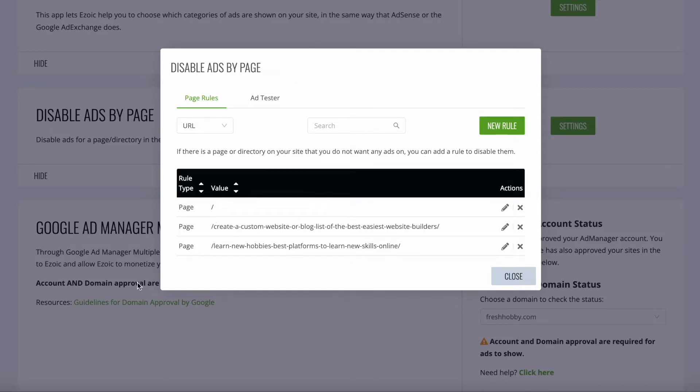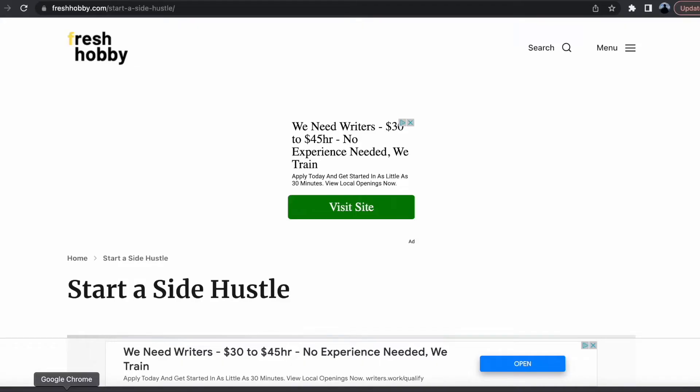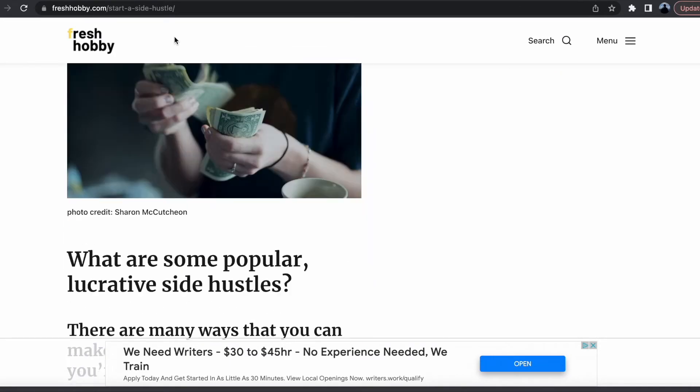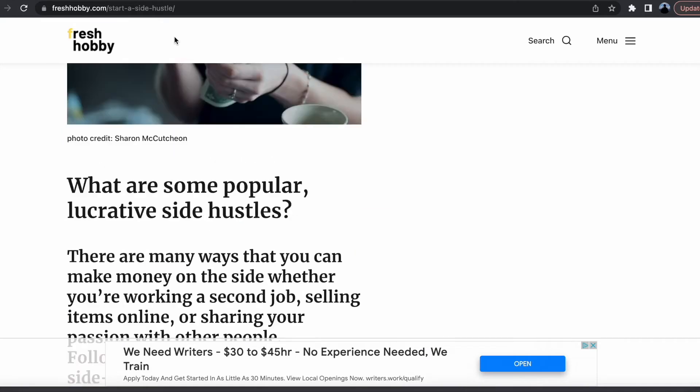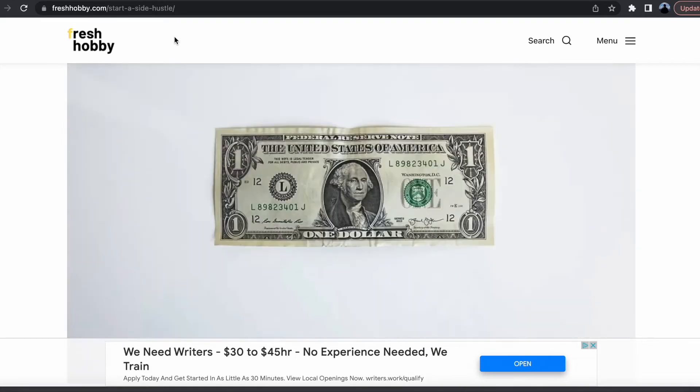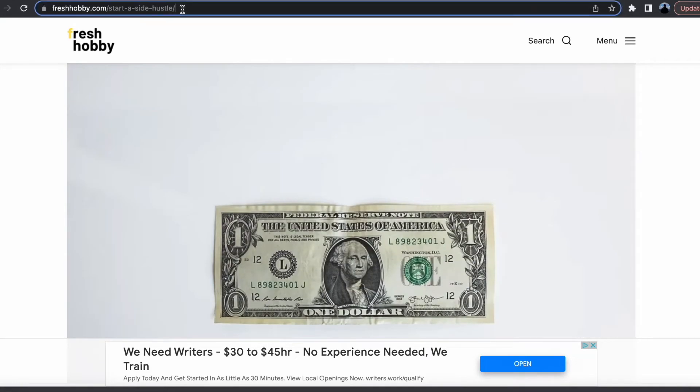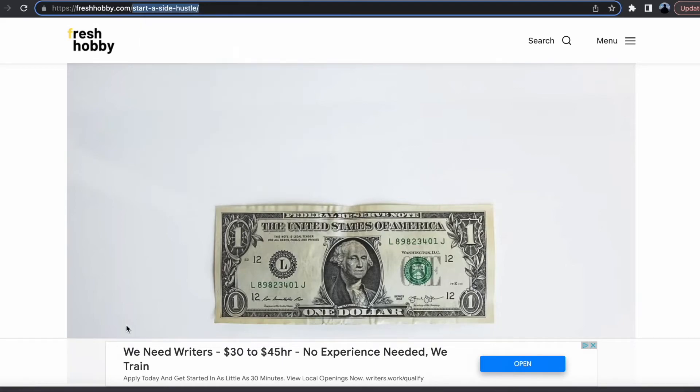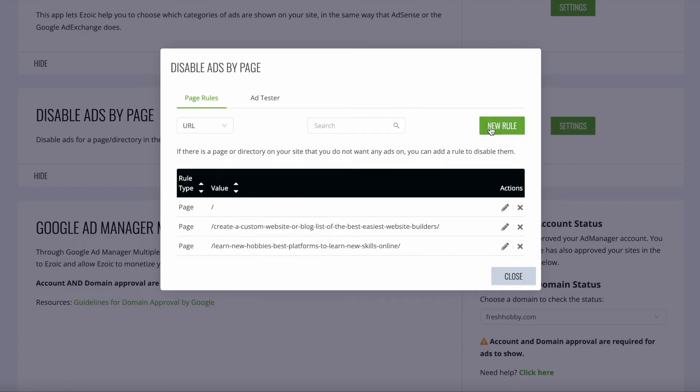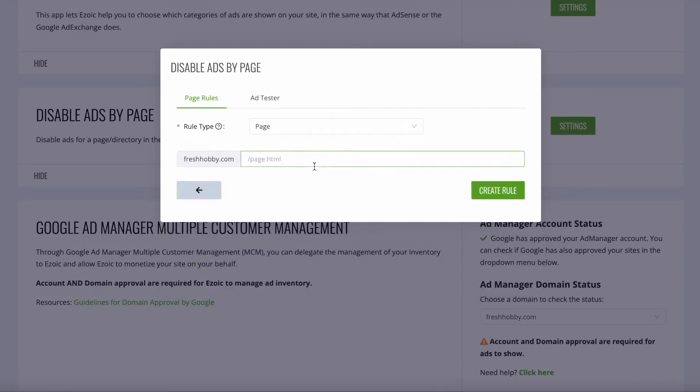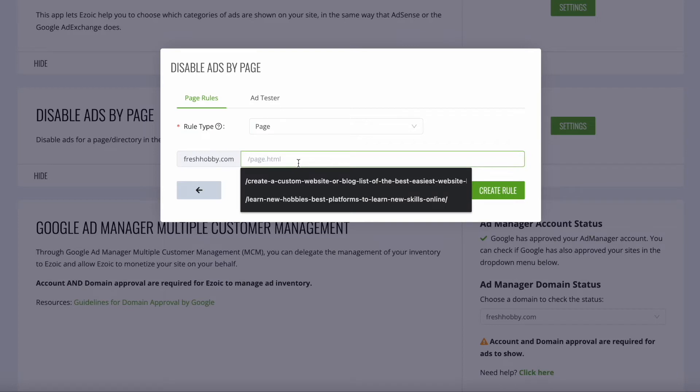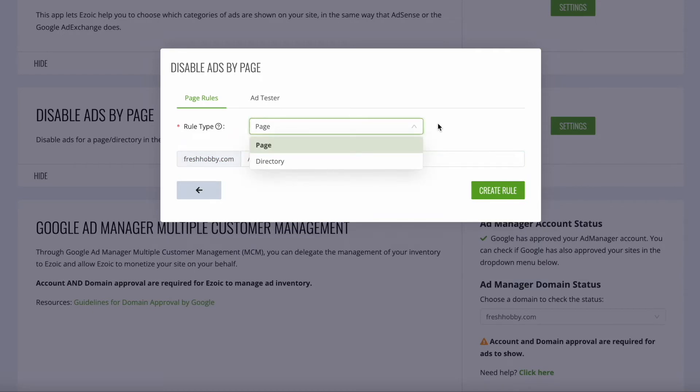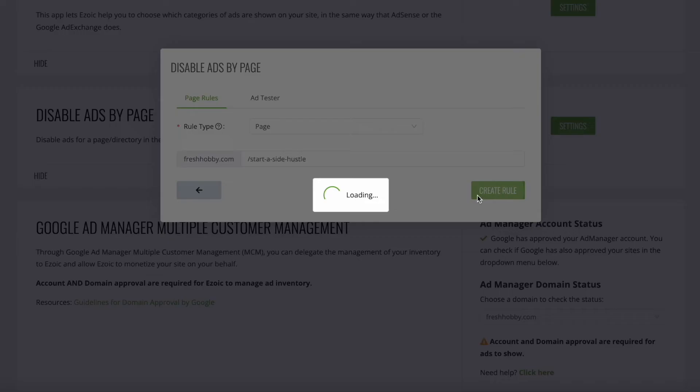The page that I want to disable ads on is this page. I want to take the ads off of this, so I'm just going to copy the title, then go back over here and click new rule and paste that in there. I'm going to have the slash there, so that should be good to go. Rule type is page URL with the title of the article, and then we're going to create that as a rule.